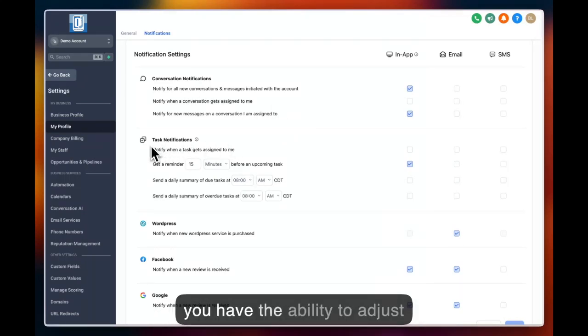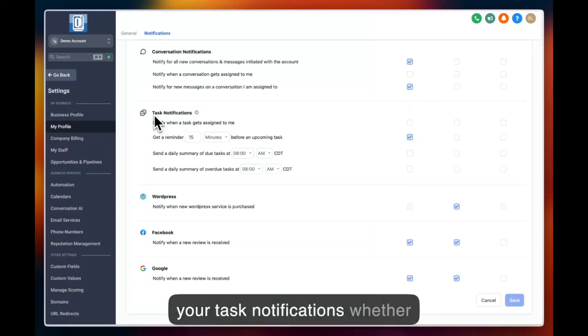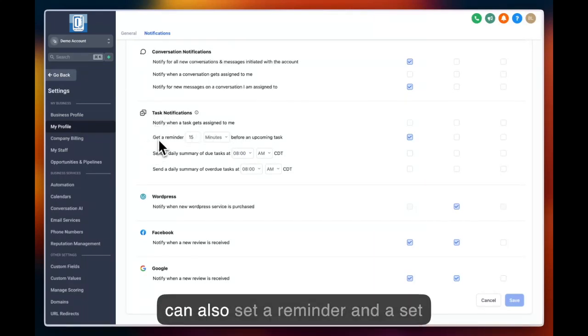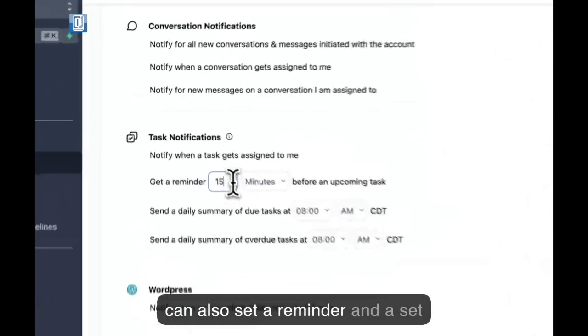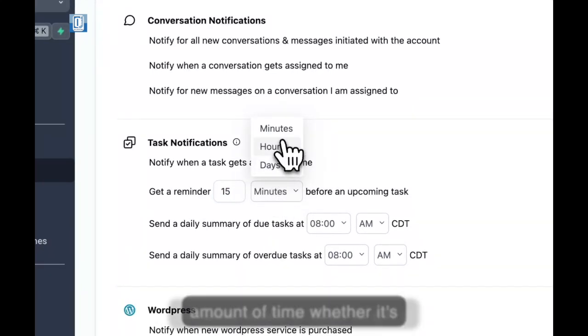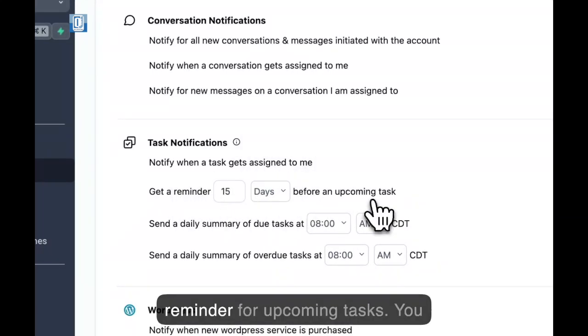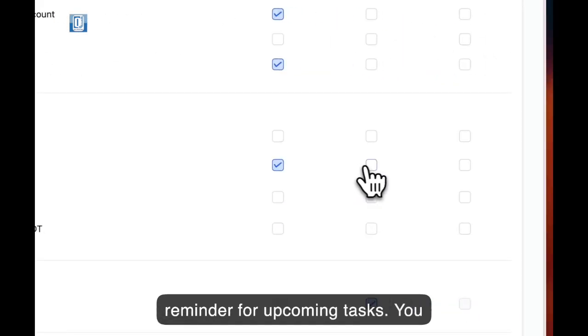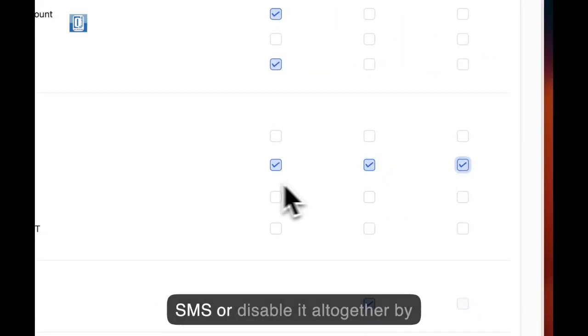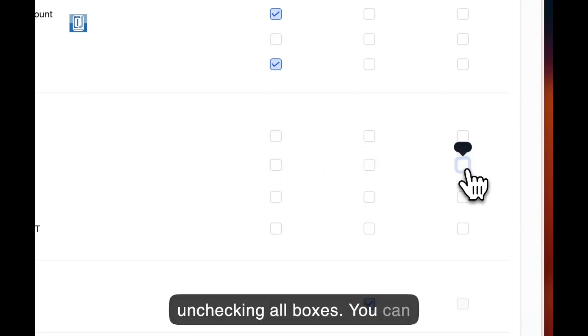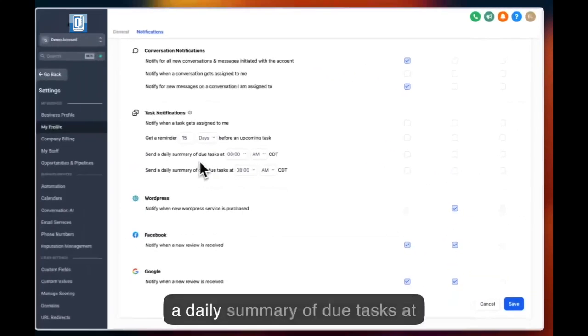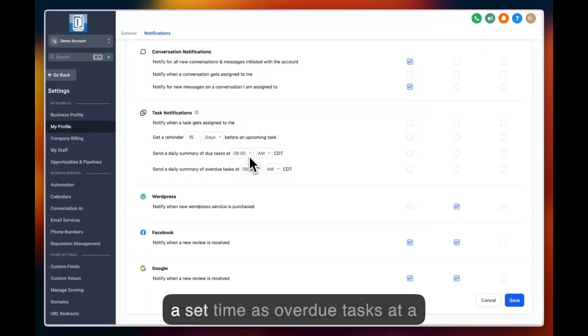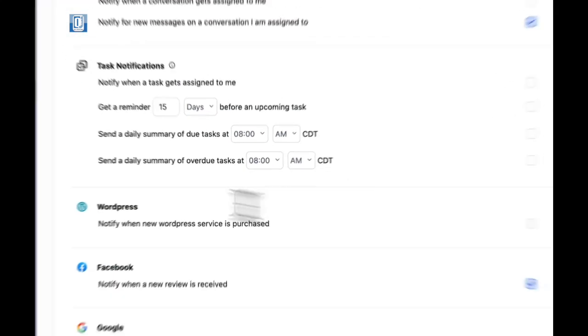Below this, you have the ability to adjust your task notifications, whether they get assigned to you. You can also set a reminder in a set amount of time, whether it's minutes, hours, or days, to get a reminder for upcoming tasks. You can enable this for email, for SMS, or disable it altogether by unchecking all boxes. You can then send a daily summary of due tasks at a set time, as well as overdue tasks at a set time.